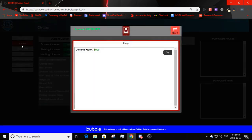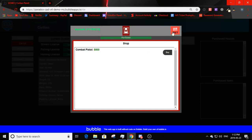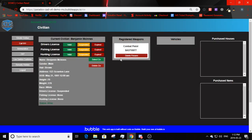Going to Ammunition store — all store pop-ups show account money, the store logo, an exit button, and the shop items. Currently there's only a combat pistol listed at $500. Clicking buy deducts the money and says 'purchased.' On exit, it shows registered weapons with an automatically generated license number and the weapon name. You can delete the firearm.